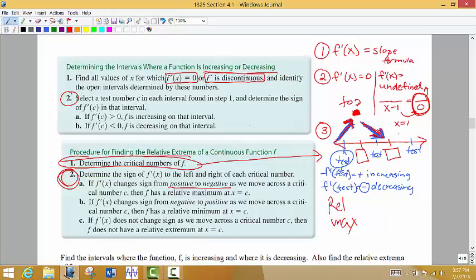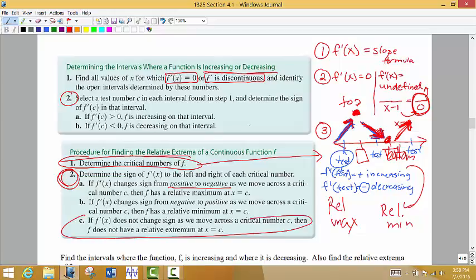If we're going down, down, down and then start to go back up, there's a certain point at which you hit the bottom. If that's at the very bottom of the hill, we call that a relative minimum. If we don't switch from going up to going down, or going down to going up, then we don't have any relative extrema.